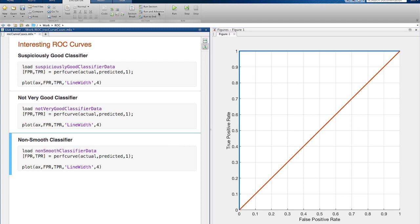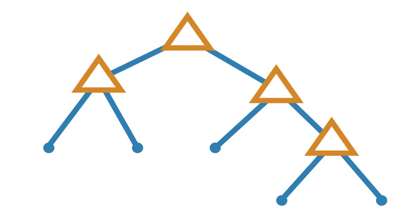If a curve looks kind of jagged, that is sometimes due to the behavior of different types of classifiers. For example, a decision tree only has a finite number of decision nodes, and each of those nodes has a specific probability.